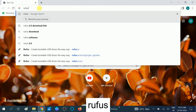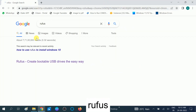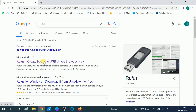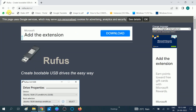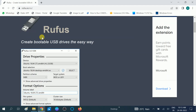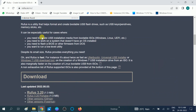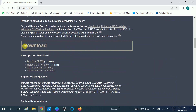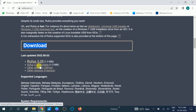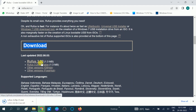Search for 'Rufus' in the search bar and hit Enter. You should see the first link, which is the official website: rufus.ie. I will put this link in my description box. Scroll down to the download section and click on 'Rufus 3.20,' which is the latest version at the time I am making this video. Whenever you watch this video, download the latest version available.